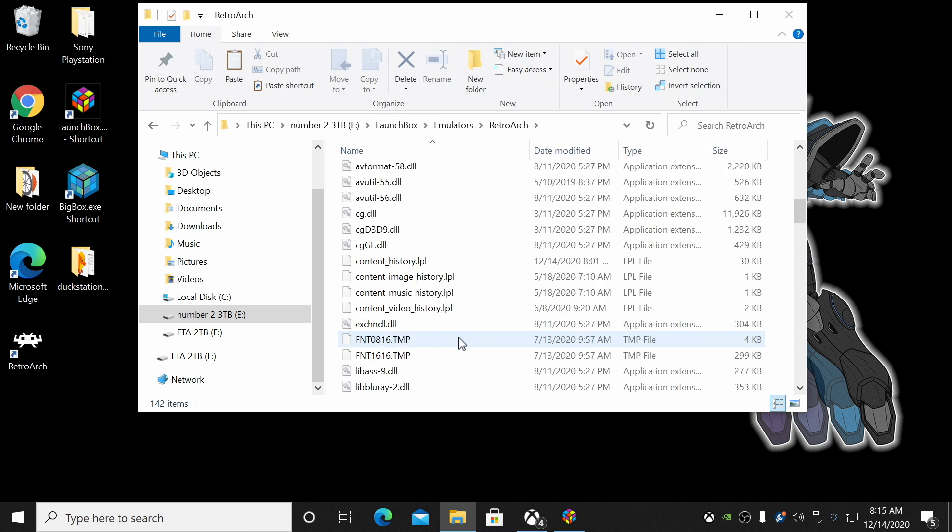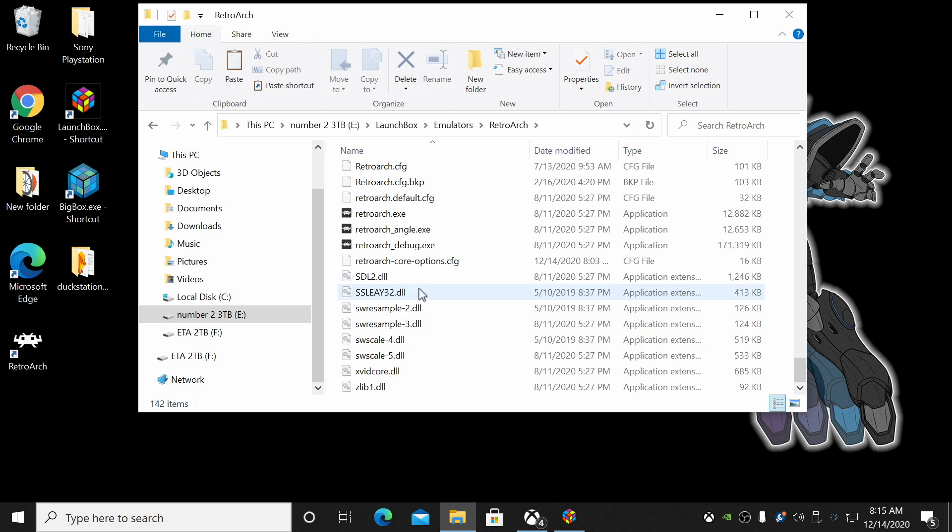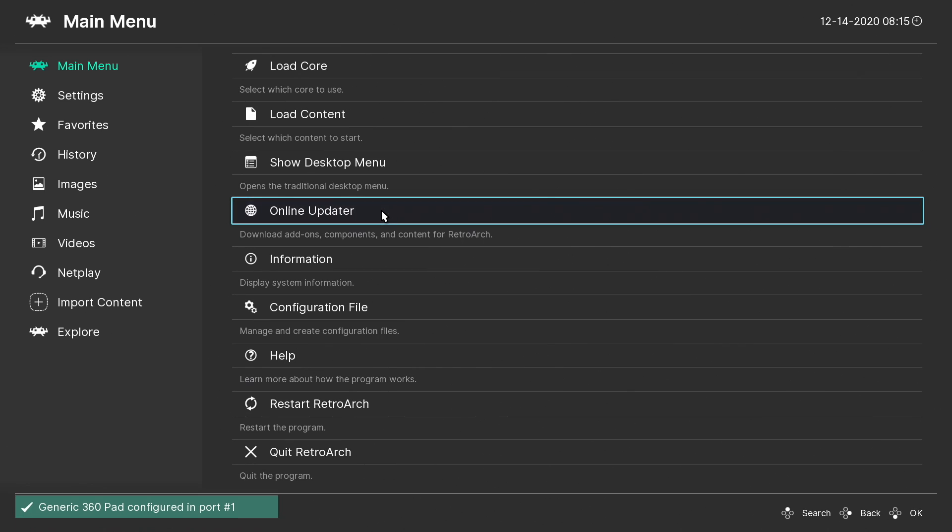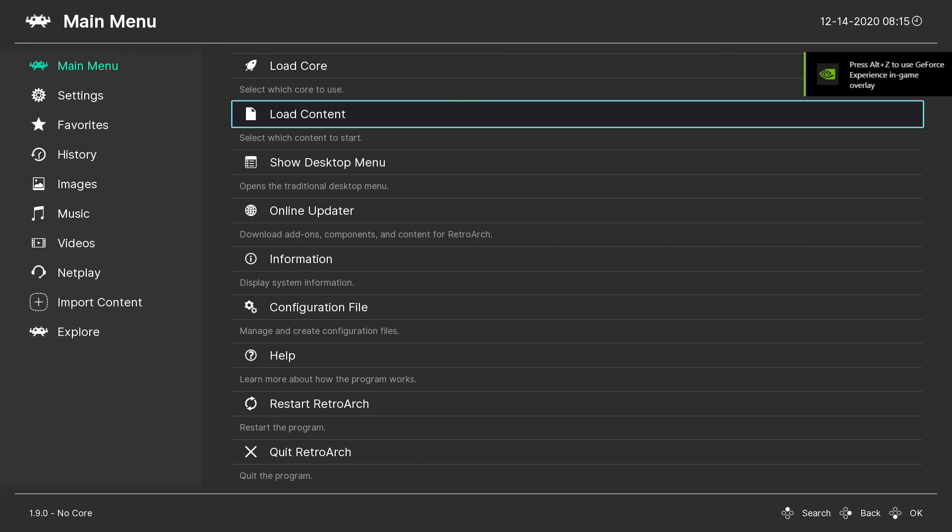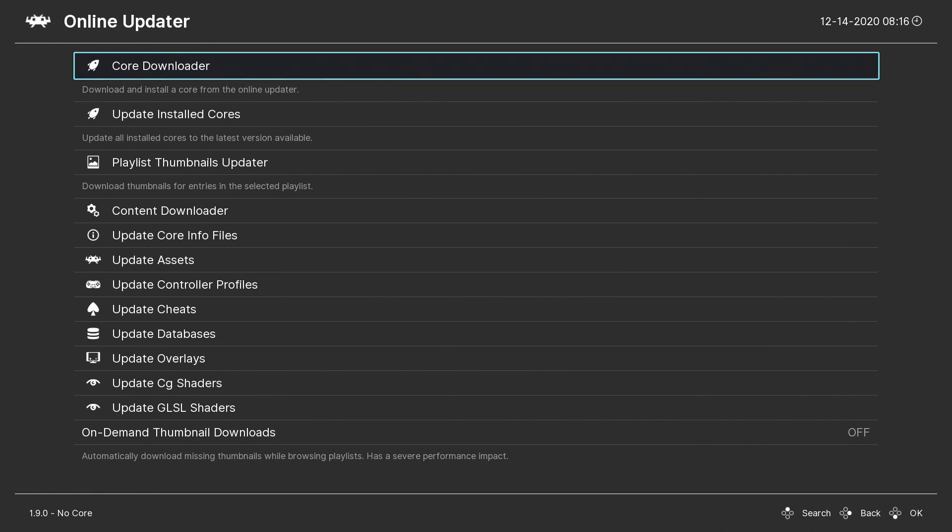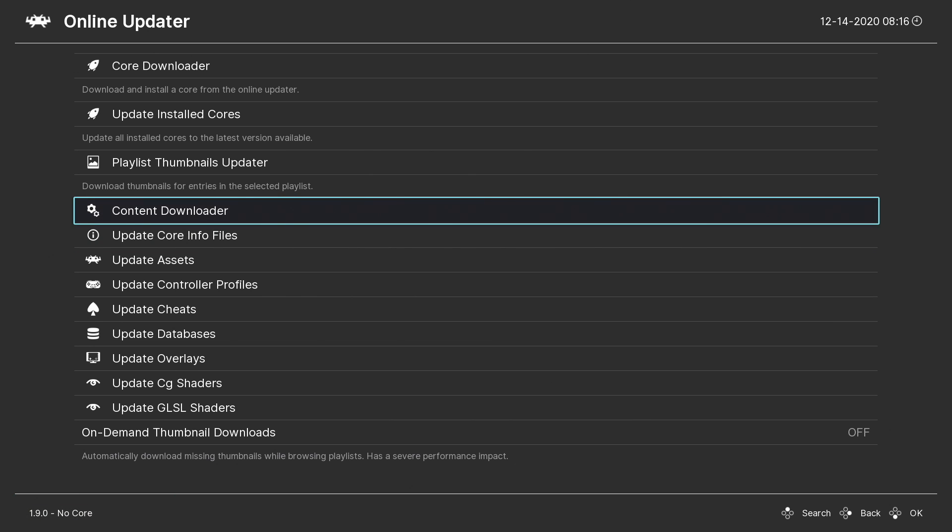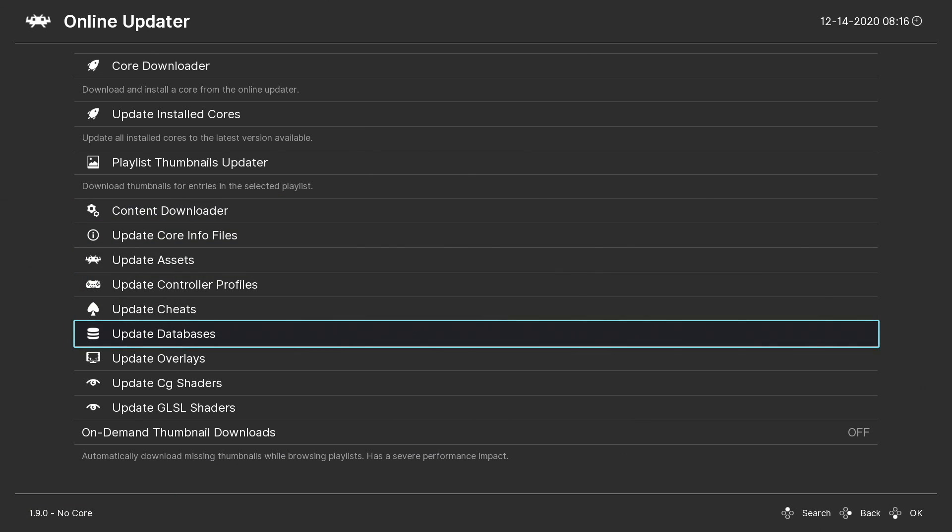So I'm in my LaunchBox directory, Emulators. I'm going to find RetroArch here and we'll just launch the EXE. You can also do this from within LaunchBox. Now that I have RetroArch up and running, I'm going to head to Online Updater, scroll down to Update Core Info Files.